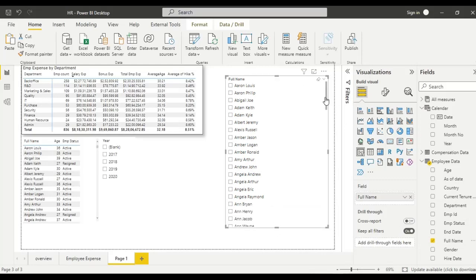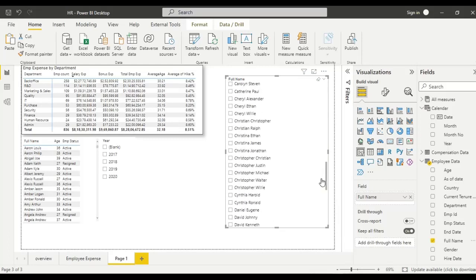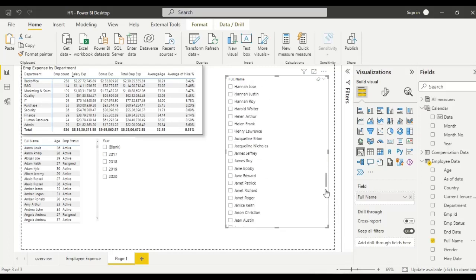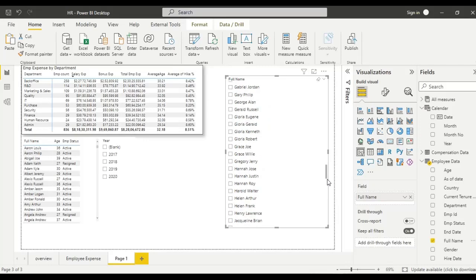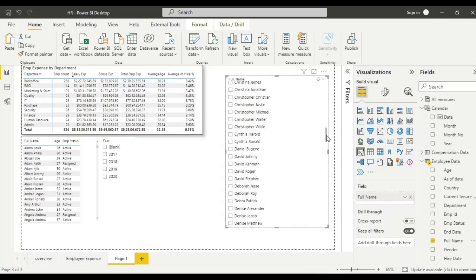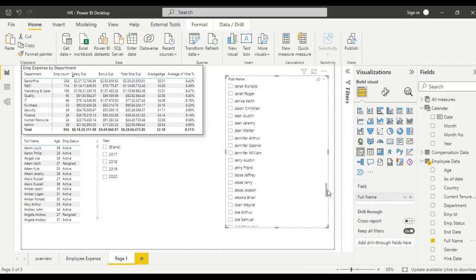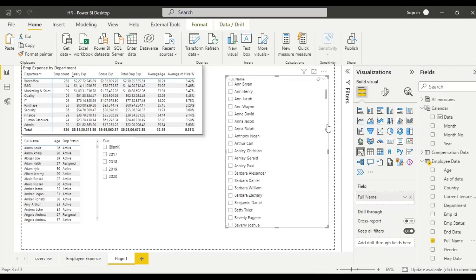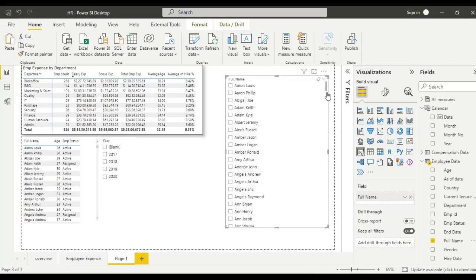Suppose we want a name like Helen Frank. It is difficult to search like this, so instead we can enable the search bar.